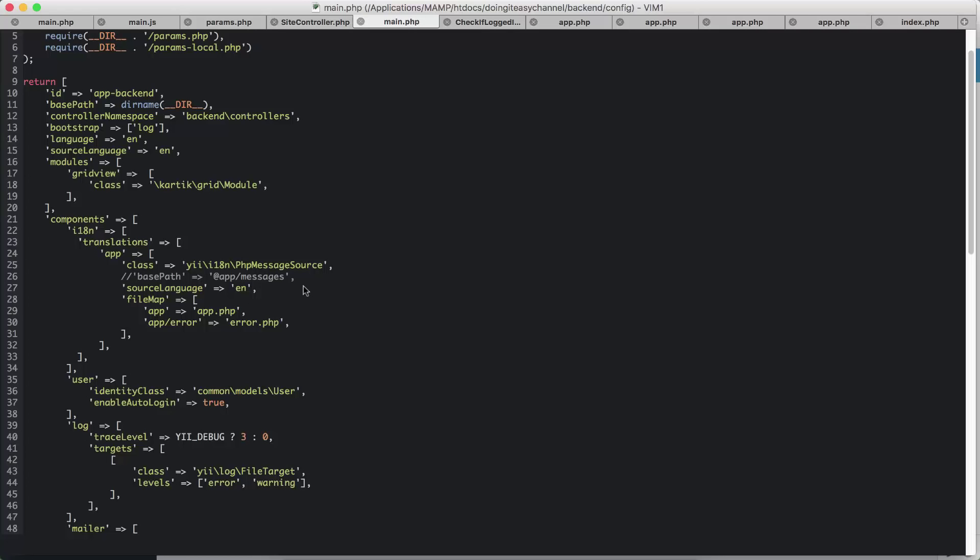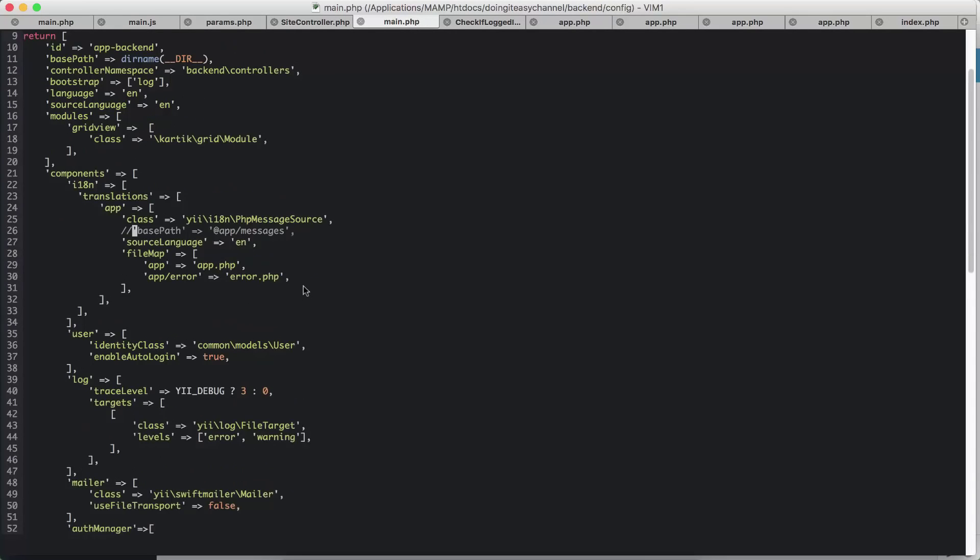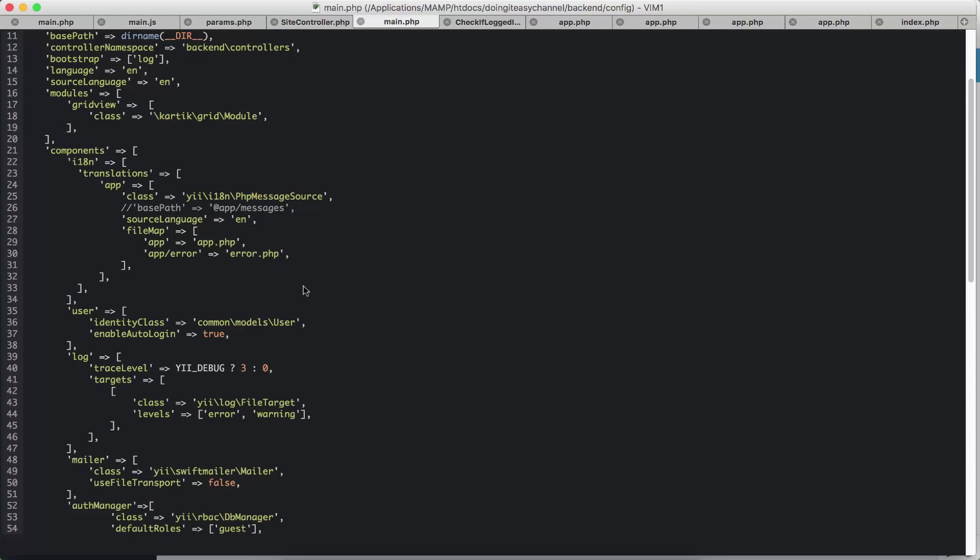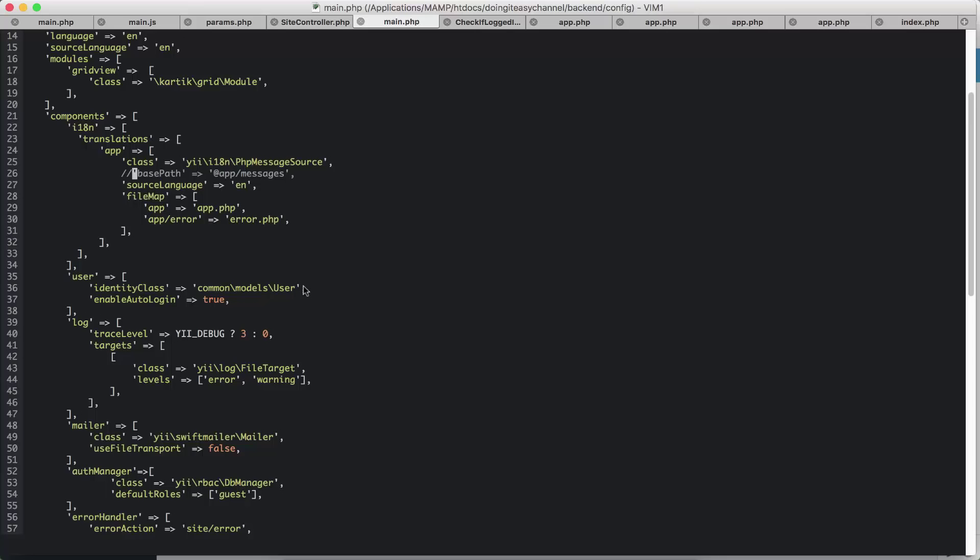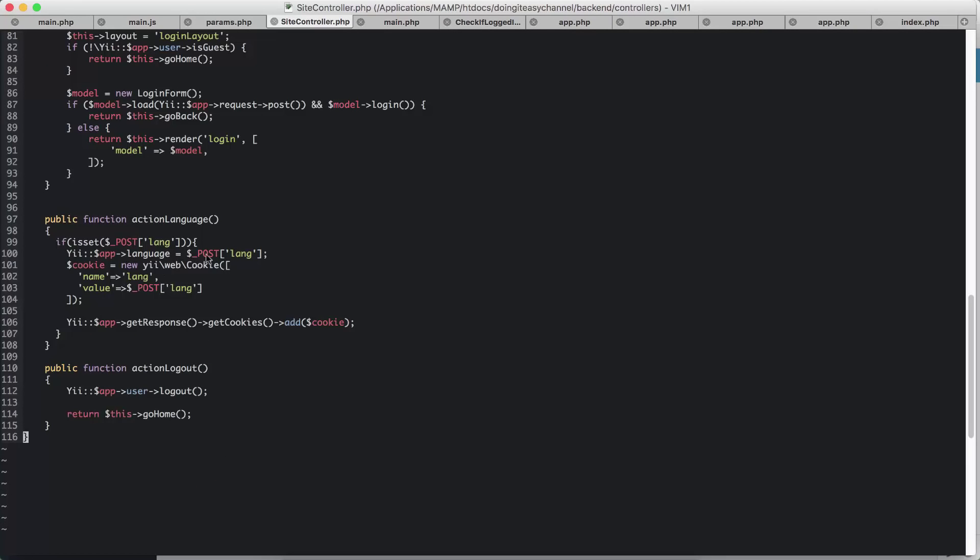So that is the configuration part of it.